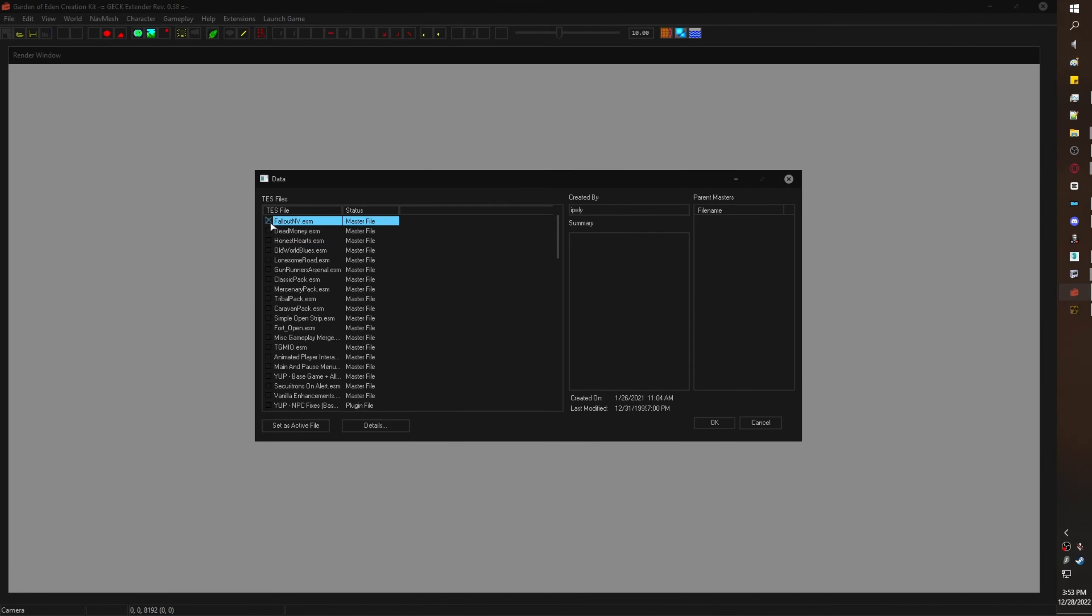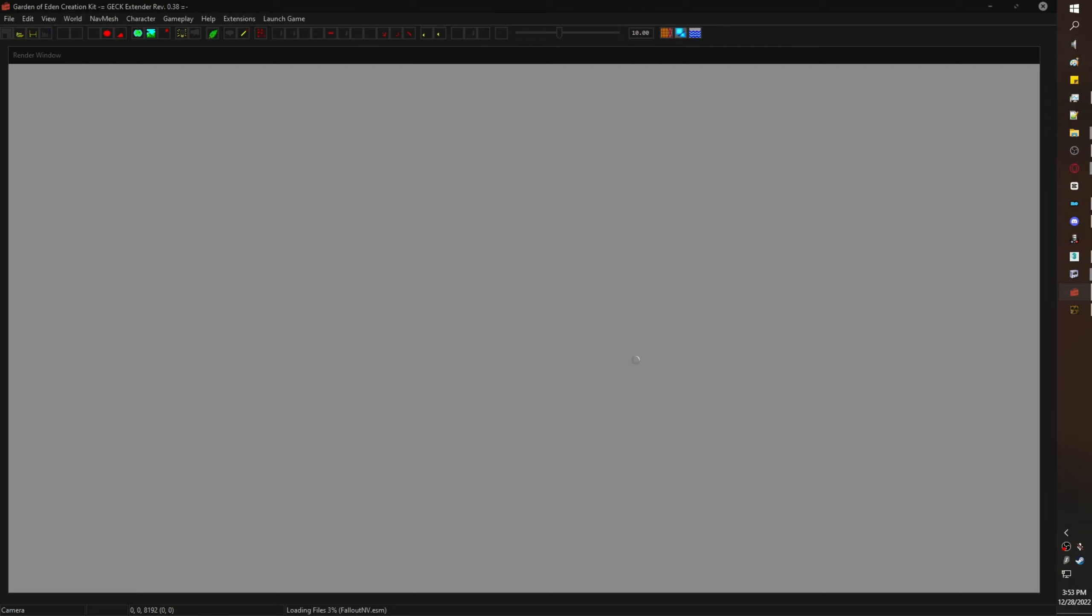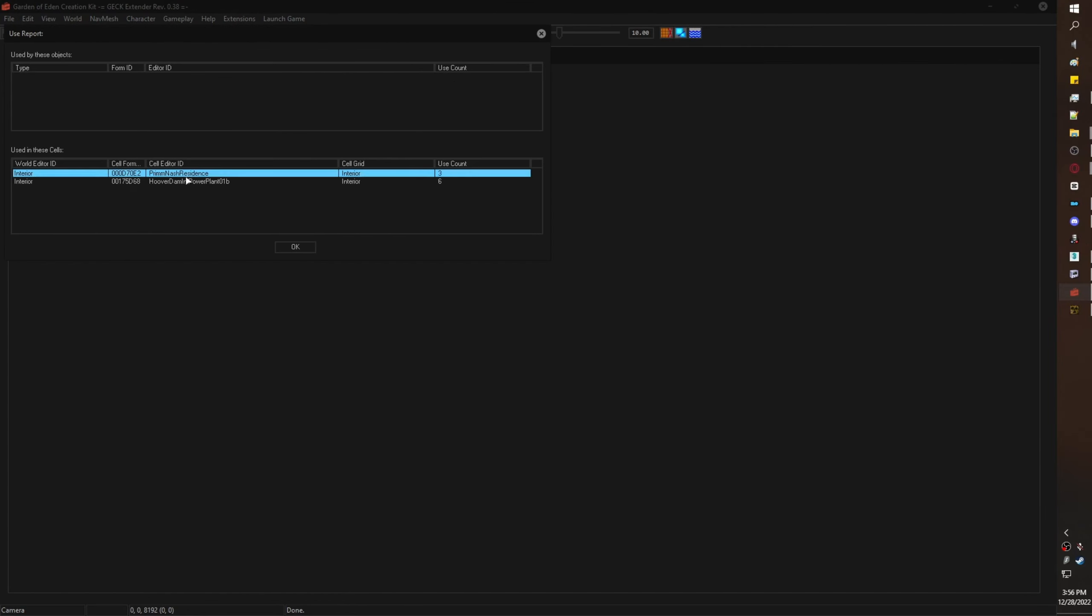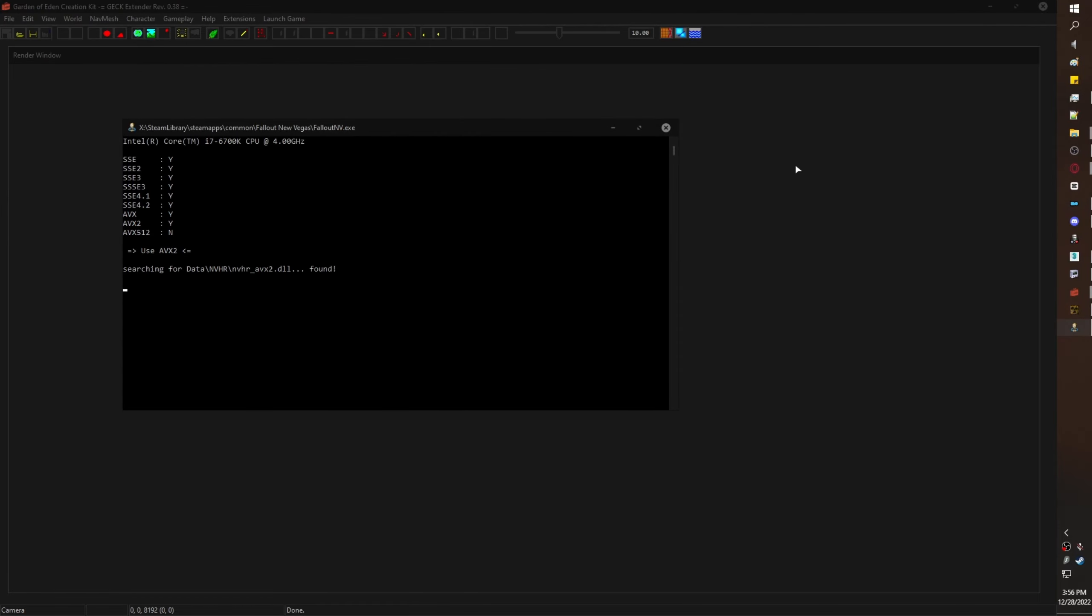For the sake of this tutorial, I am going to open up the GECK. Load the Fallout NV esm. I can view the animation in the GECK. Now that I know where I can find it, Prim Nash Residents, I'll launch my game.